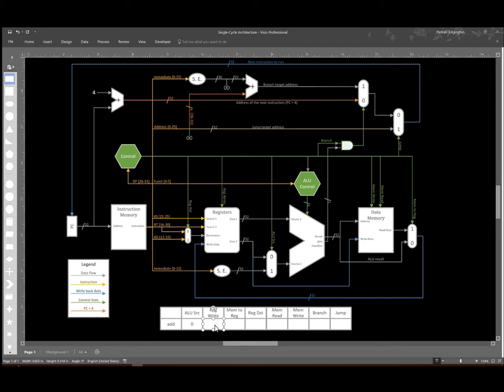Since we do want to write this result to the registers, we'll set regwrite to one. That will tell the registers to store whatever data we give it. Now we need to make sure we actually give it the correct data.